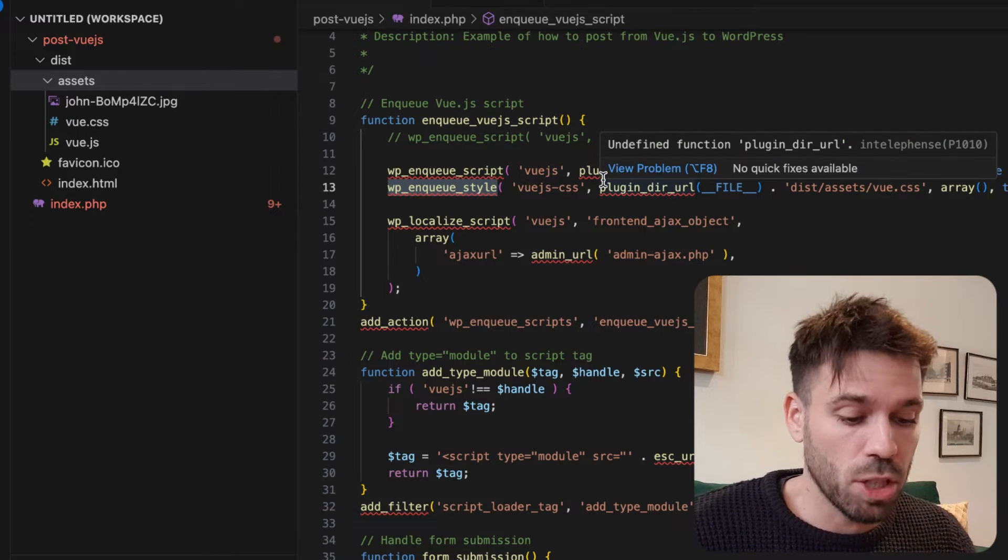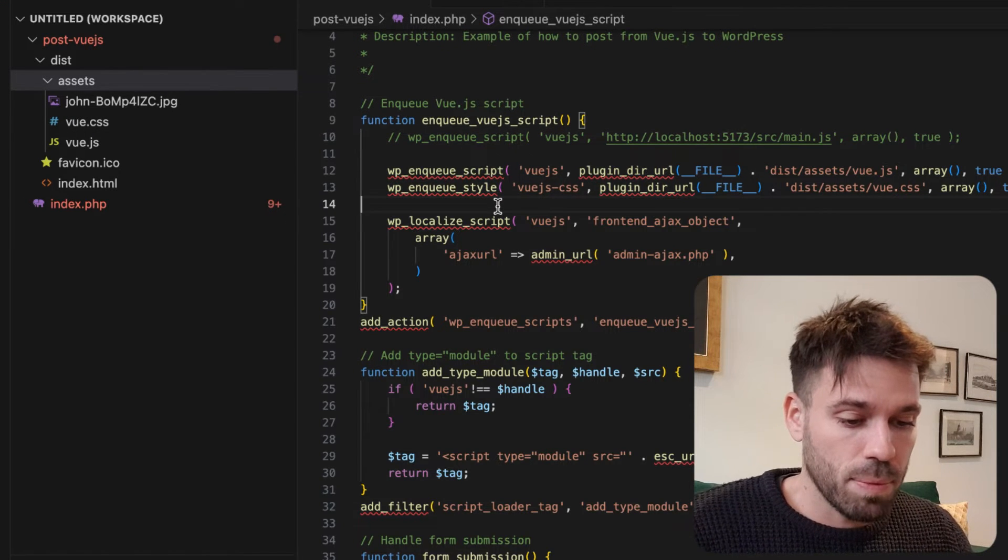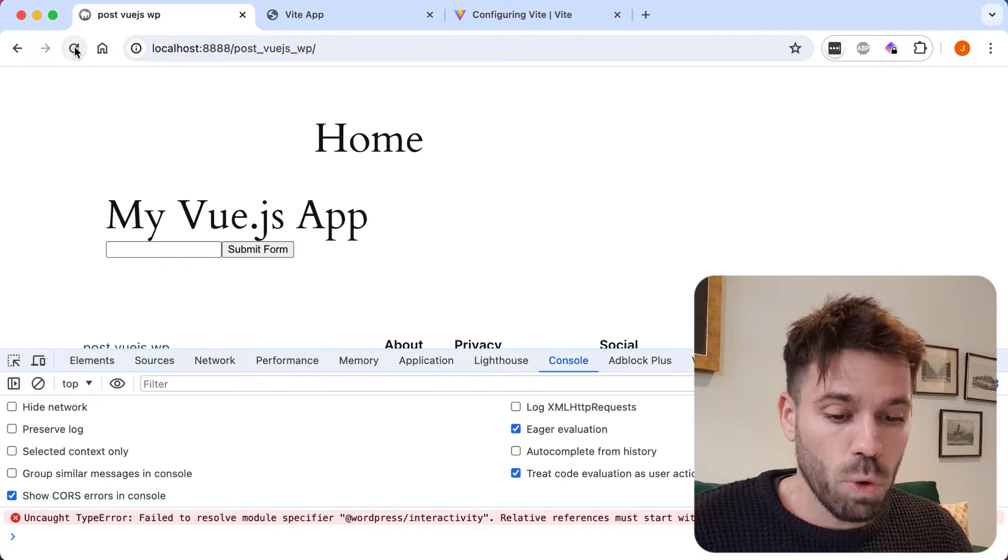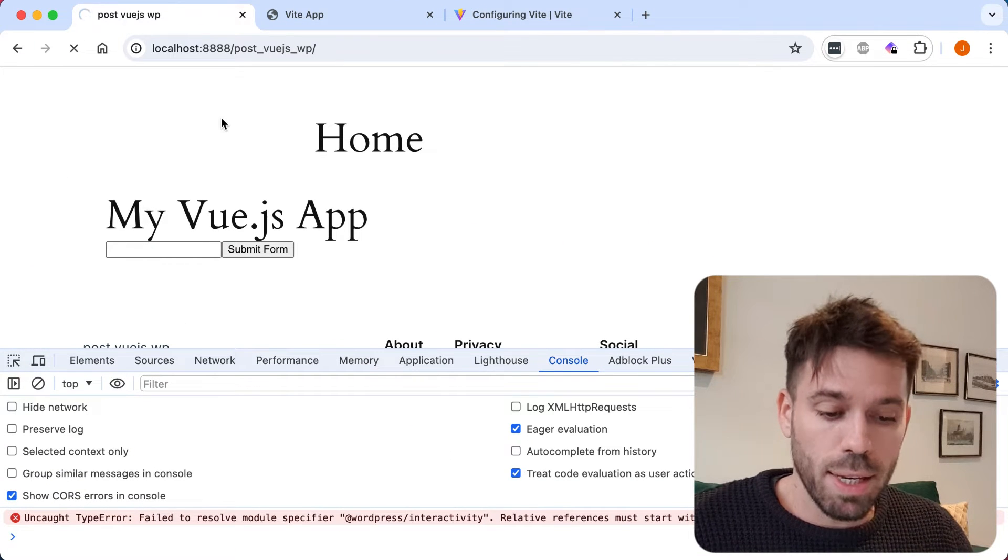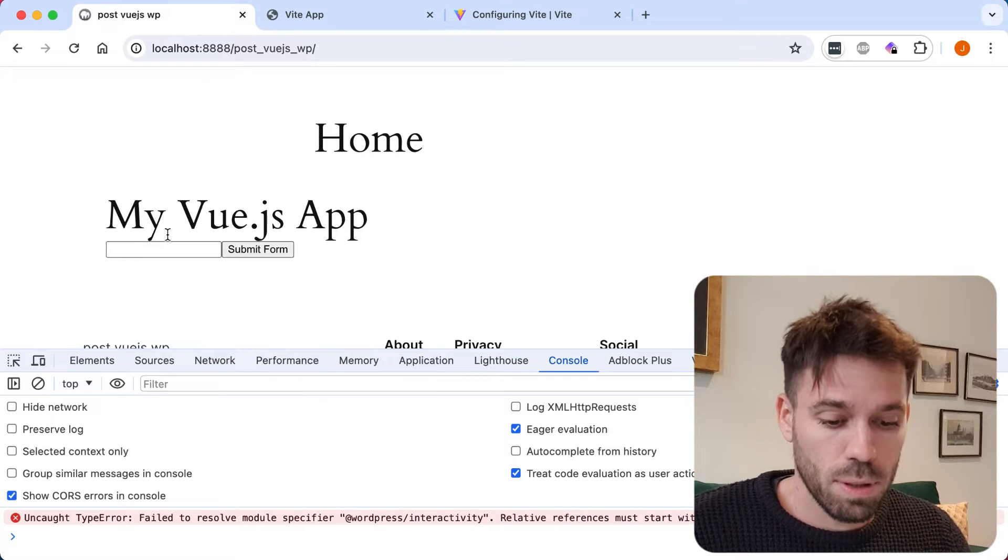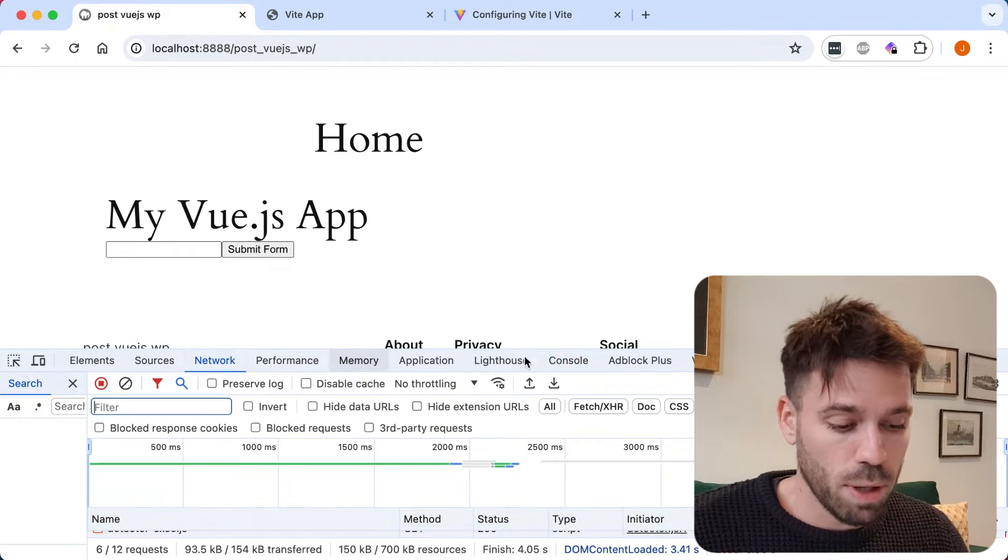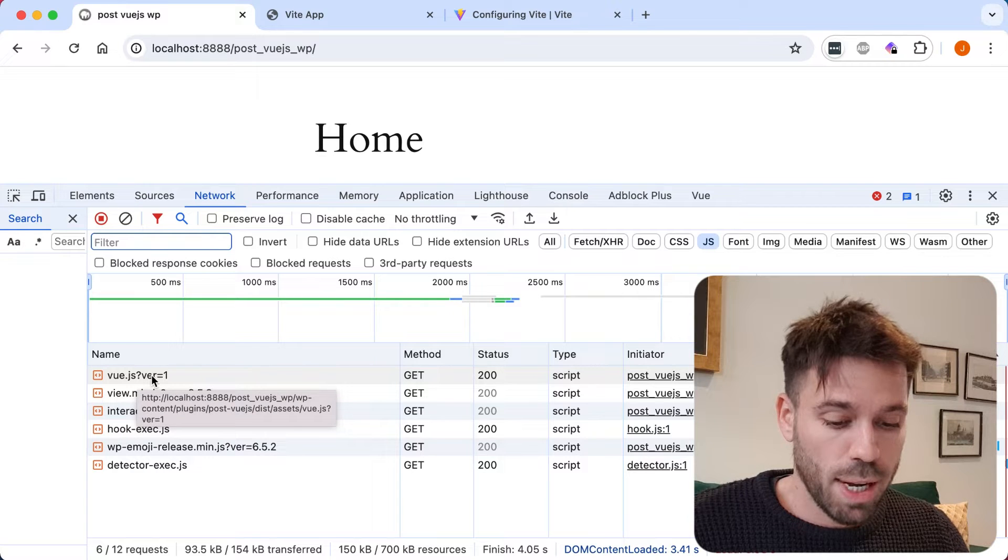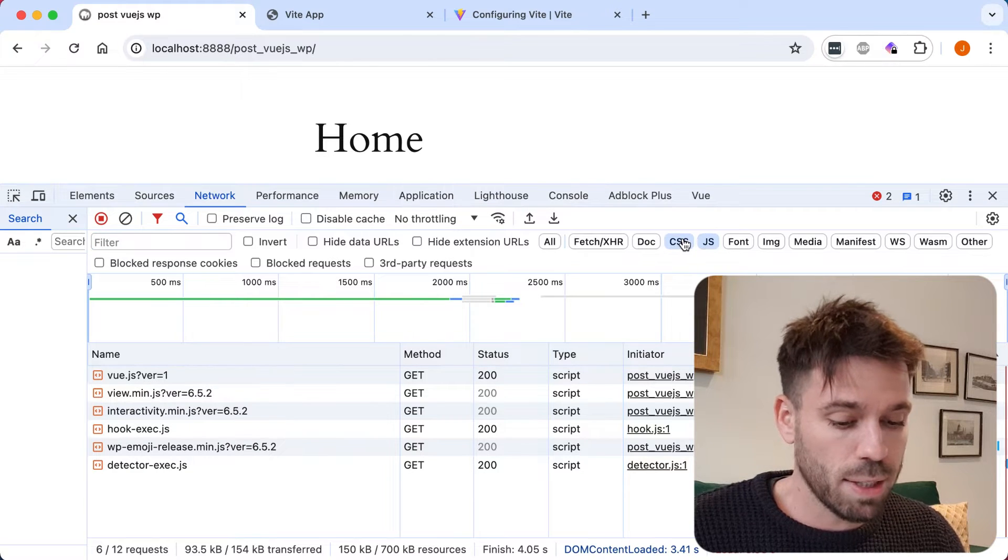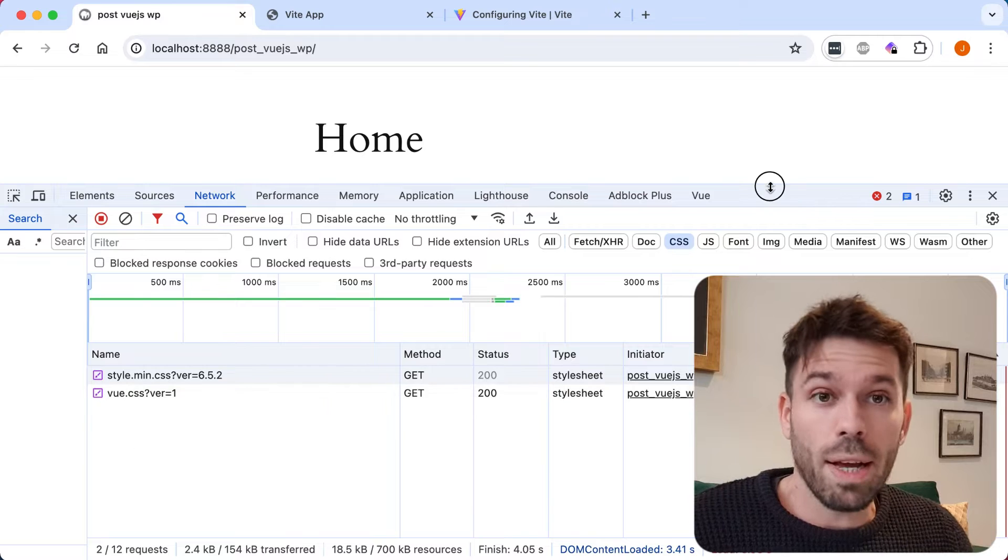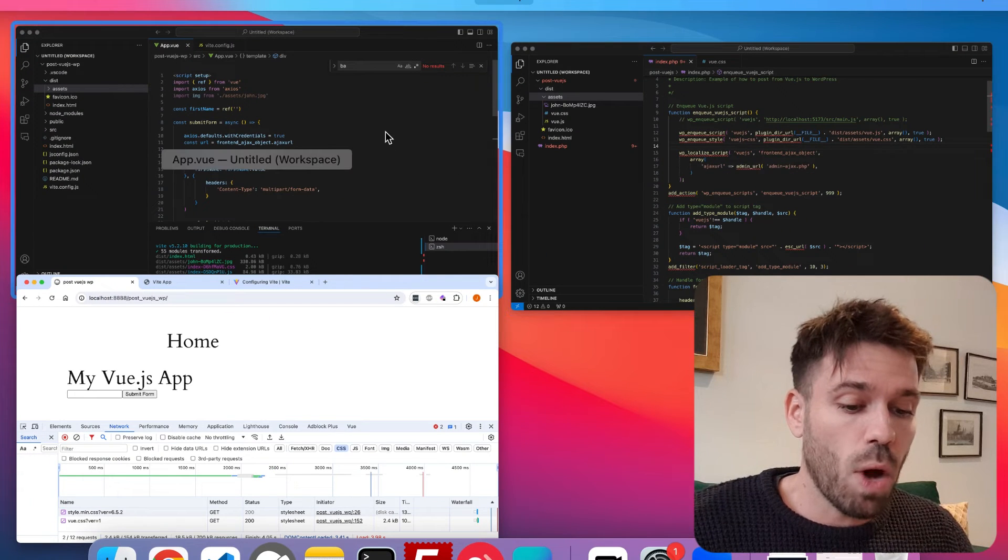Now if we save that, now go to our website WordPress refresh. We should see it's still working when it loads. Still working. And if we have a look at the network tab down here we see we've got the view.js and the view.css. Great.